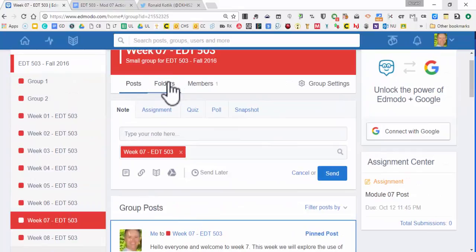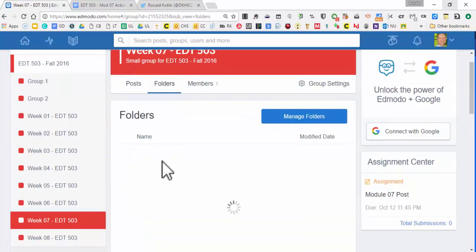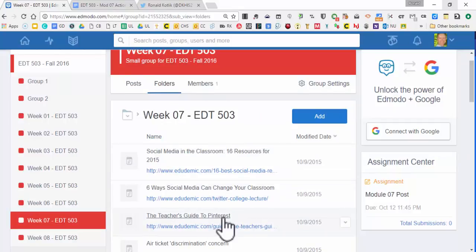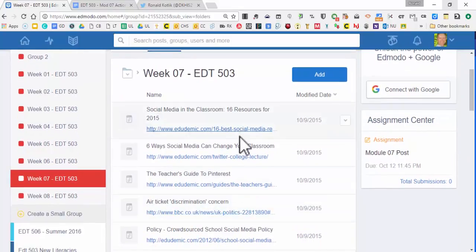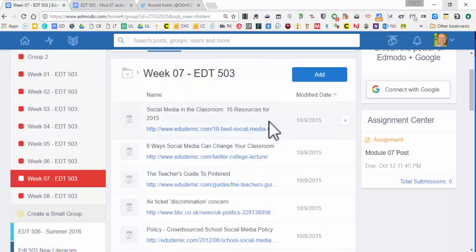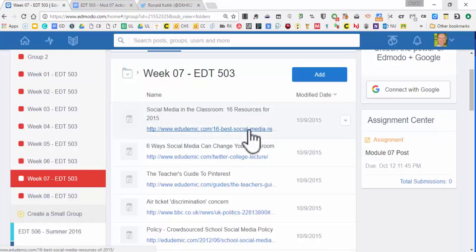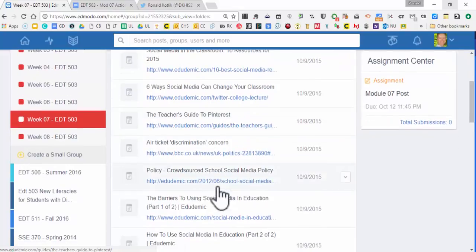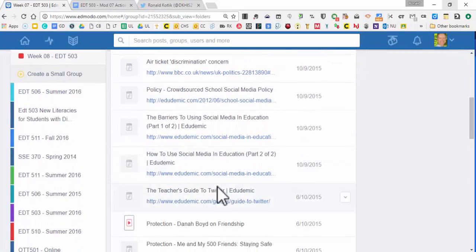Now let's go into the folder. Here's the folder for the week — I have a lot here for you. Some of the content at the very top is the newest, within the past year, though there hasn't been a huge amount updated. These are kind of the greatest resources on social media in the classroom. A lot is done by Edudemic — they have teacher guides, six ways you can change your classroom, Pinterest, and more. Just keep all of that in mind.